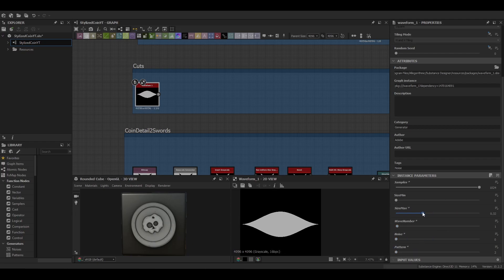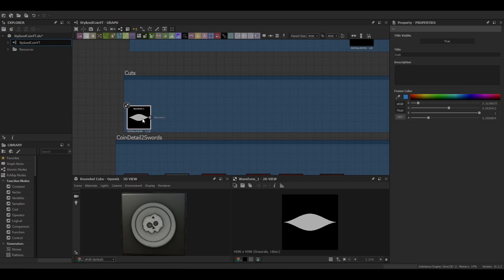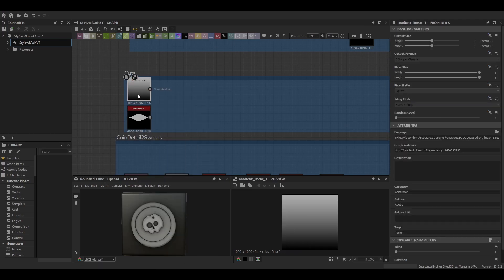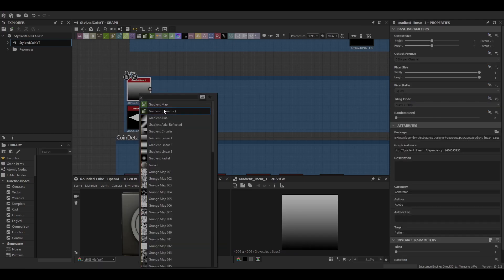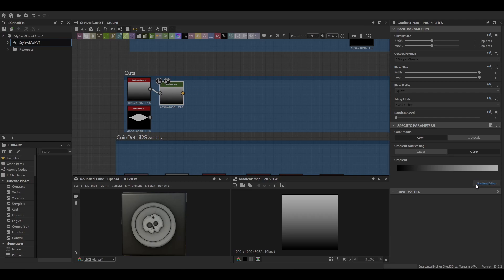To begin we're going to start with waveform 1 and a gradient linear 1, and then we're going to blend those two together so that we're left with just the upper half of the waveform.